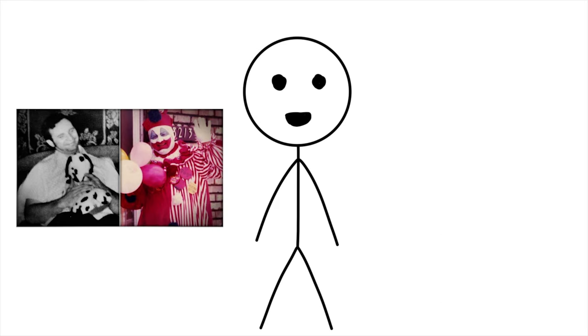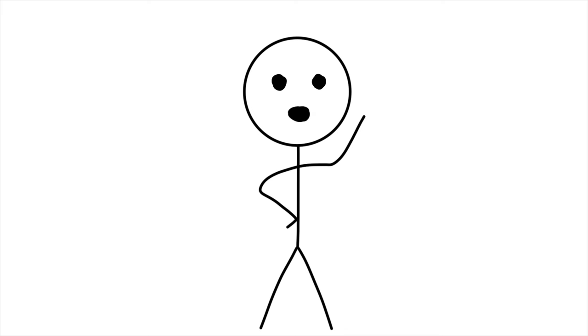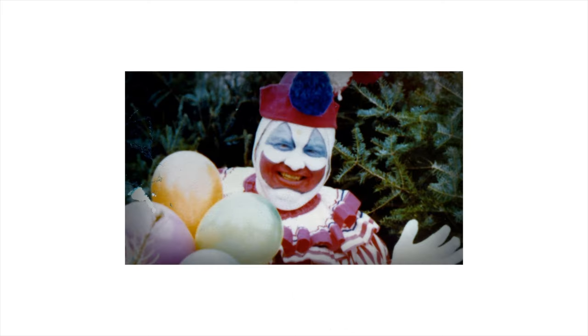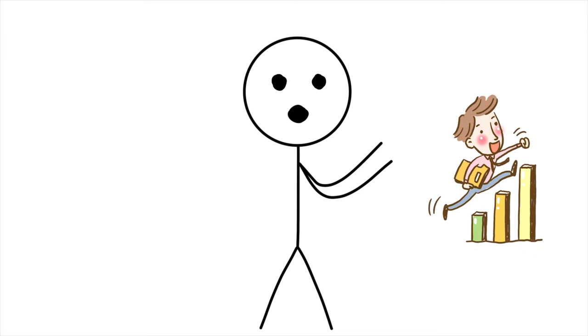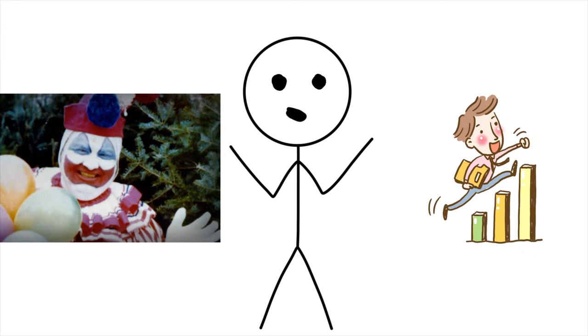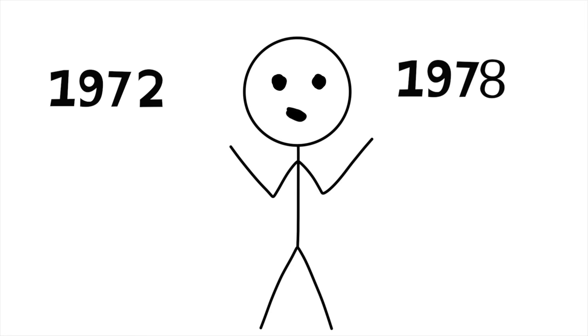Next up at number three, meet John Wayne Gacy. His balloon animals were just so twisted that even Freud would need a therapist. The original psychoanalyst, born on March 17, 1942, projected an outward image of community goodwill that concealed a horrifying truth. Despite his success as a businessman and his role as a children's party clown, Gacy harbored a dark secret that unfolded between 1972 and 1978.